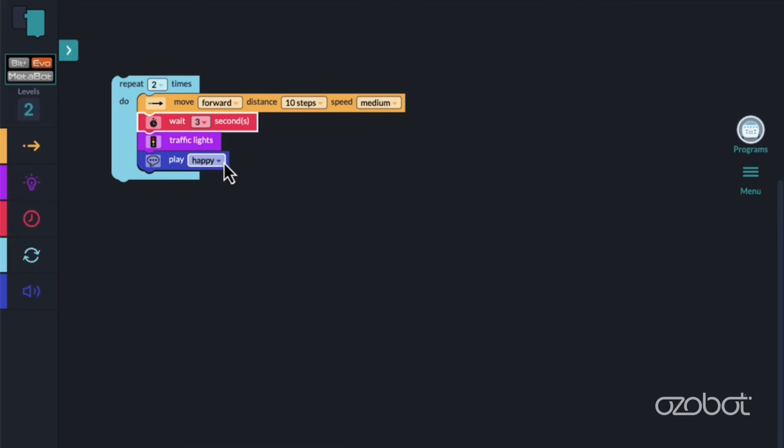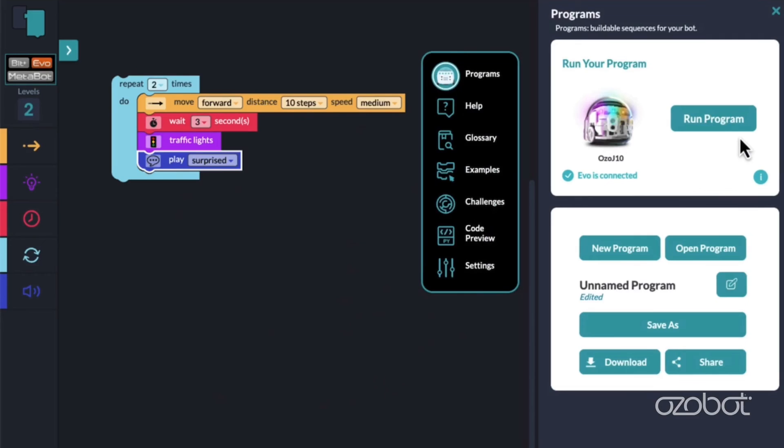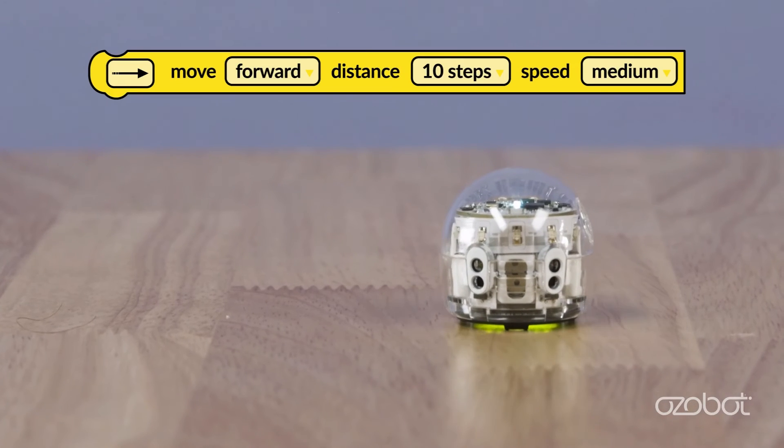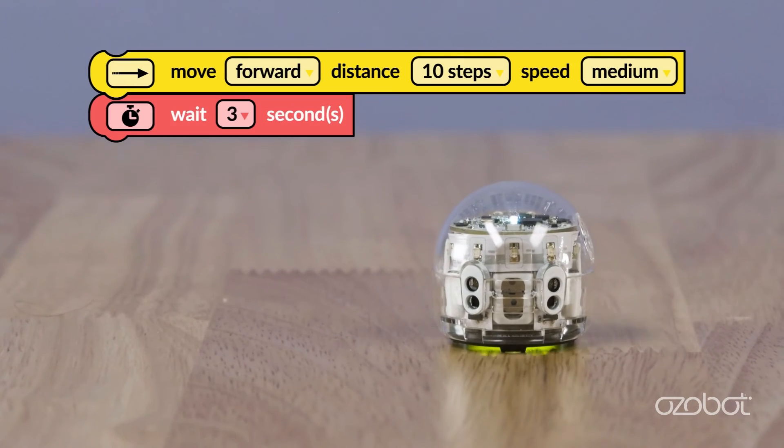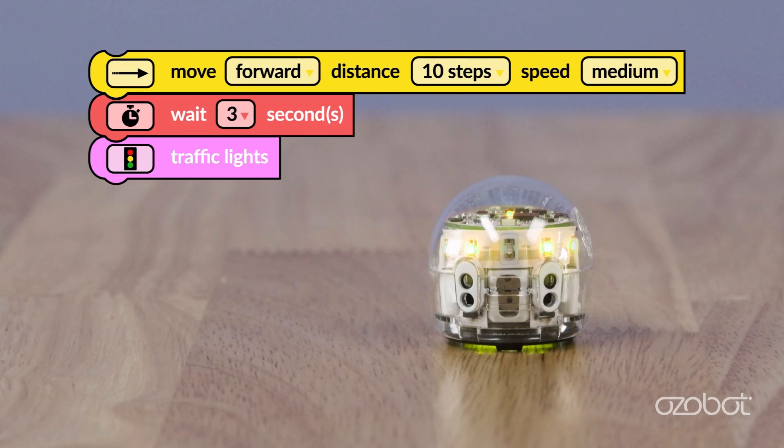Based on your program, what do you think the bot will do? Add a block from each category to your program. Adjust the drop-downs. Run the program and observe the behavior of your bot.